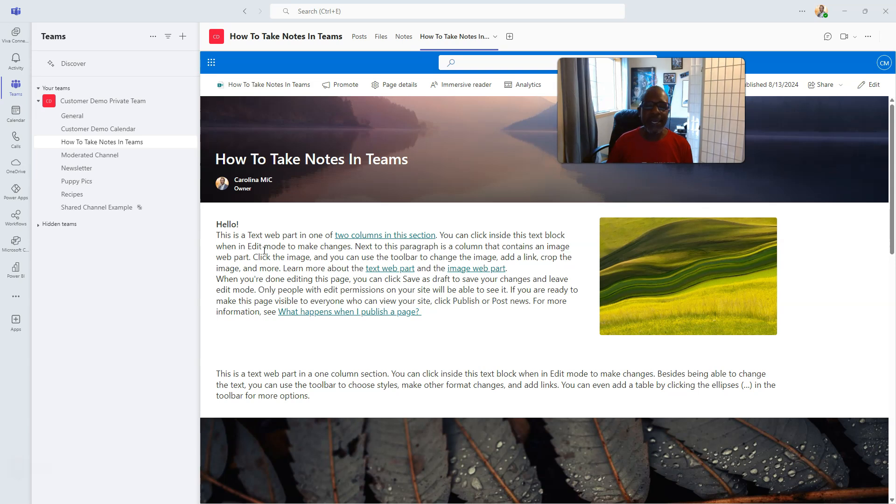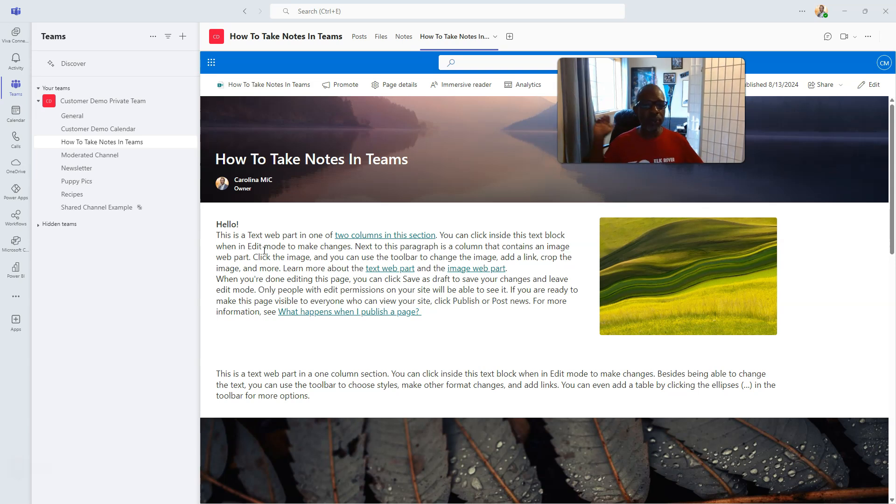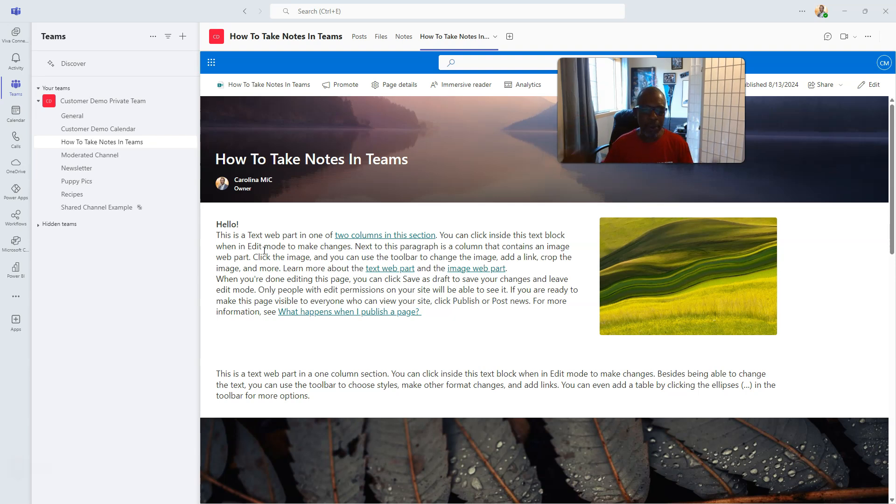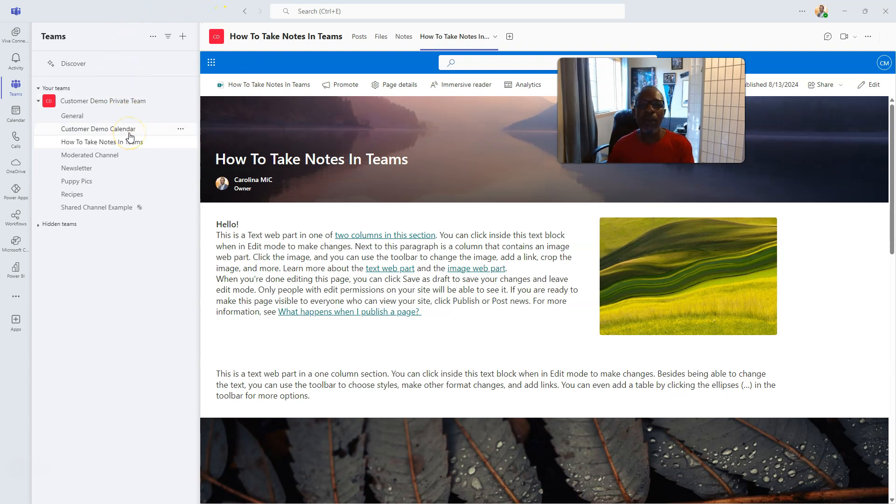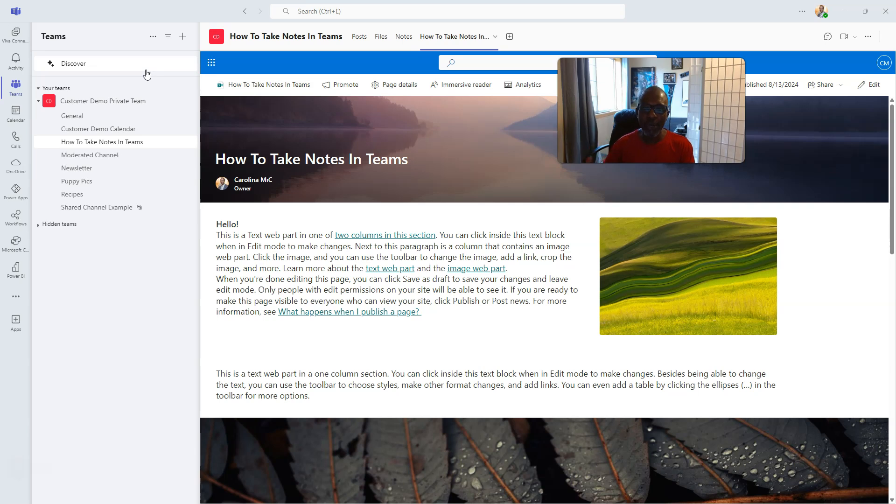Okay, with that, if you want to totally keep people in Teams and you don't want them really bouncing into SharePoint proper, what do I mean by SharePoint proper? Well, right now we're in a Teams window. We're in the Teams application. But remember I said there's a SharePoint site underneath?